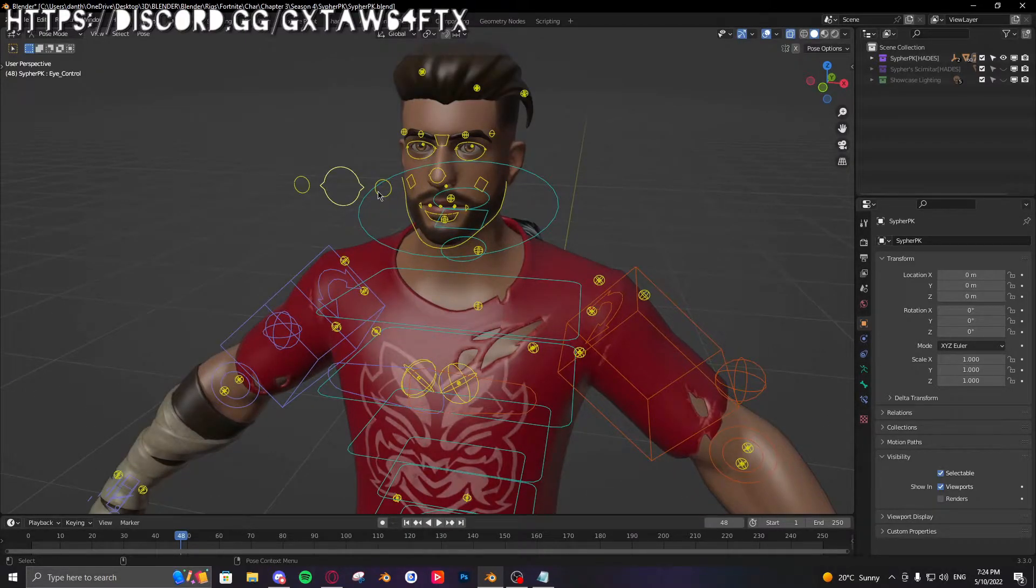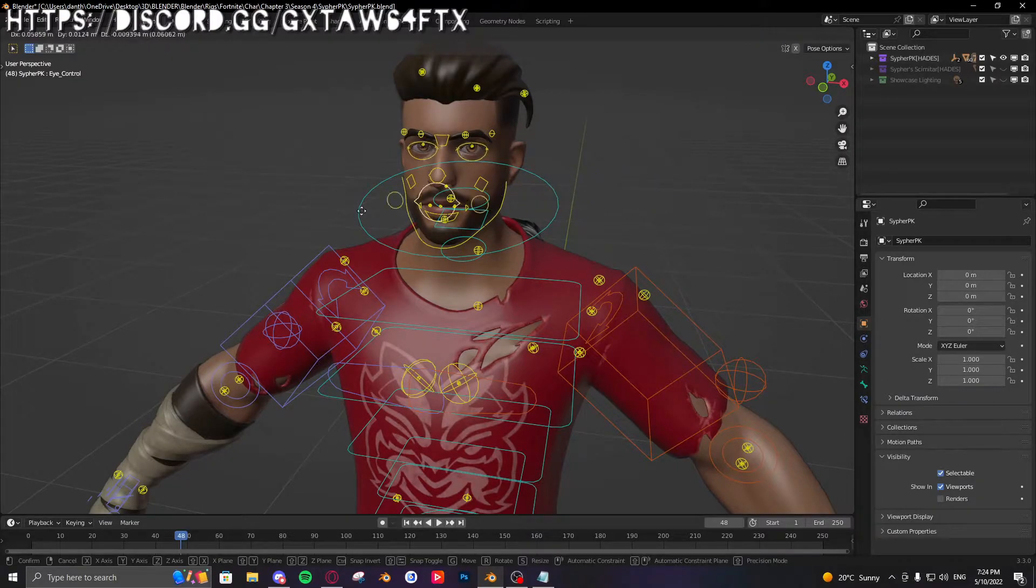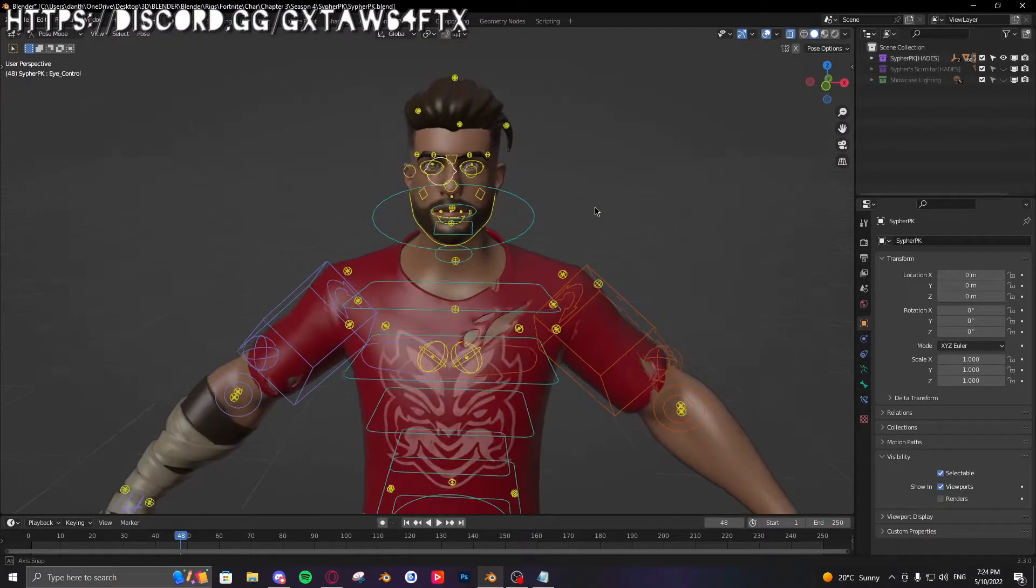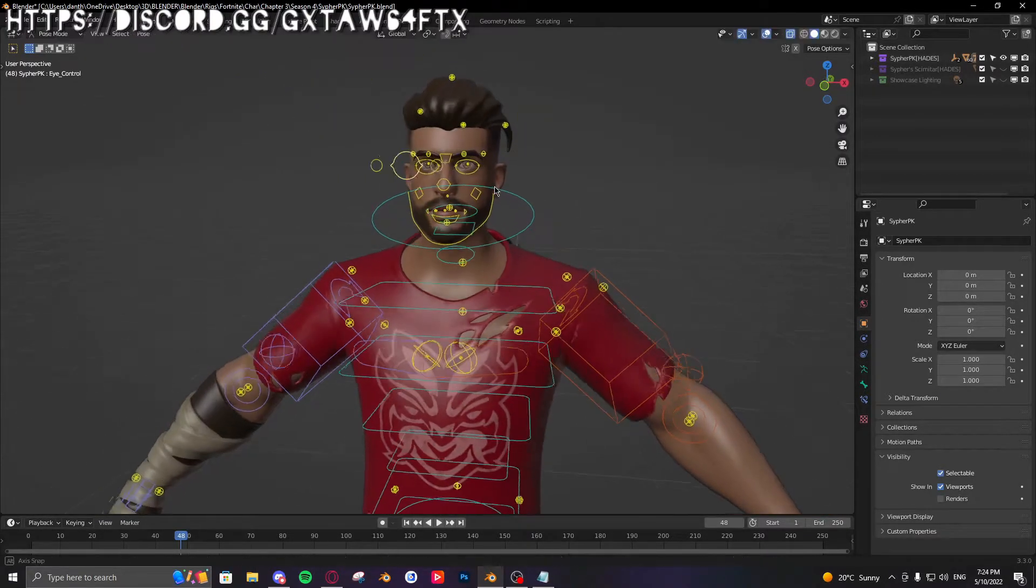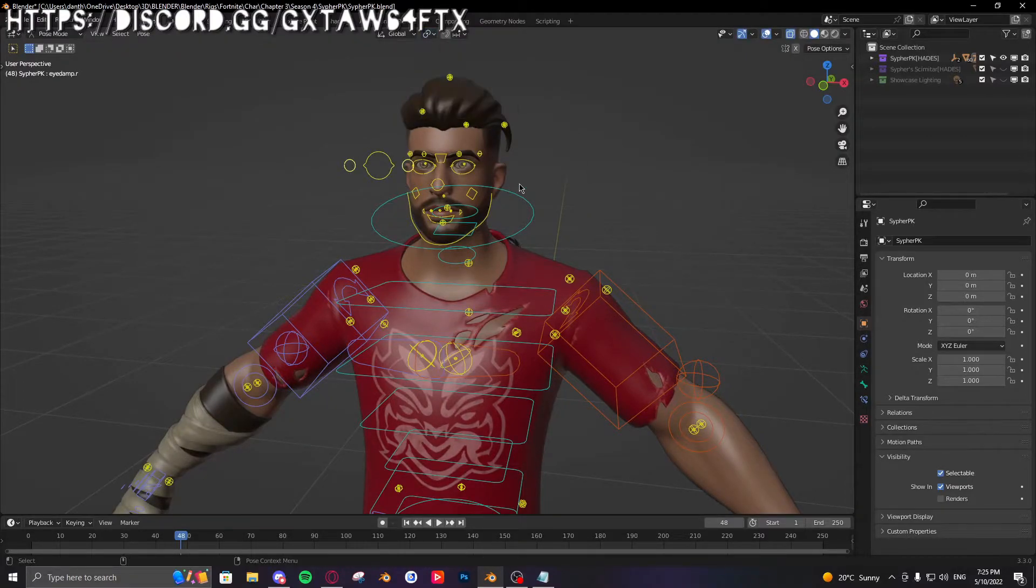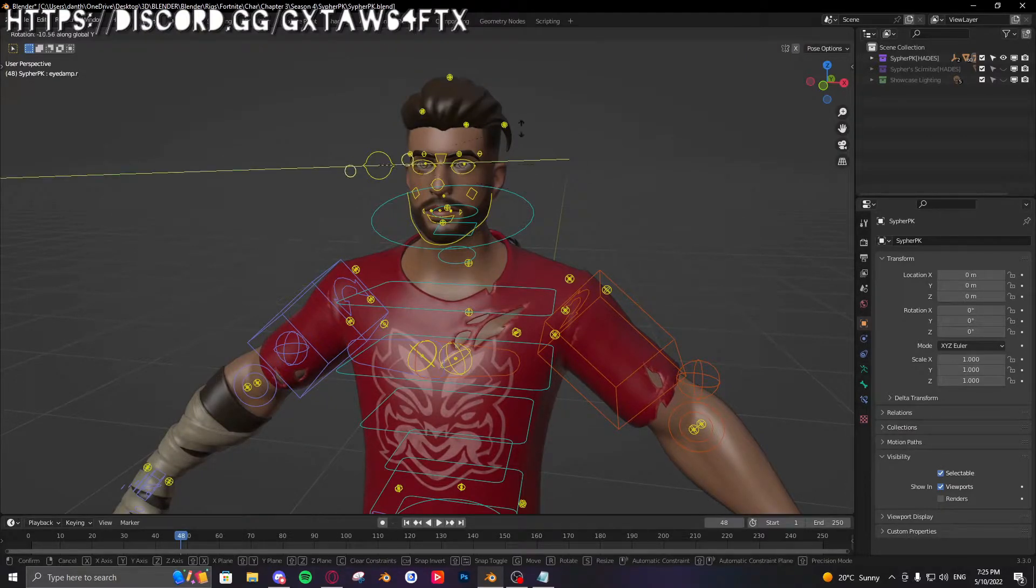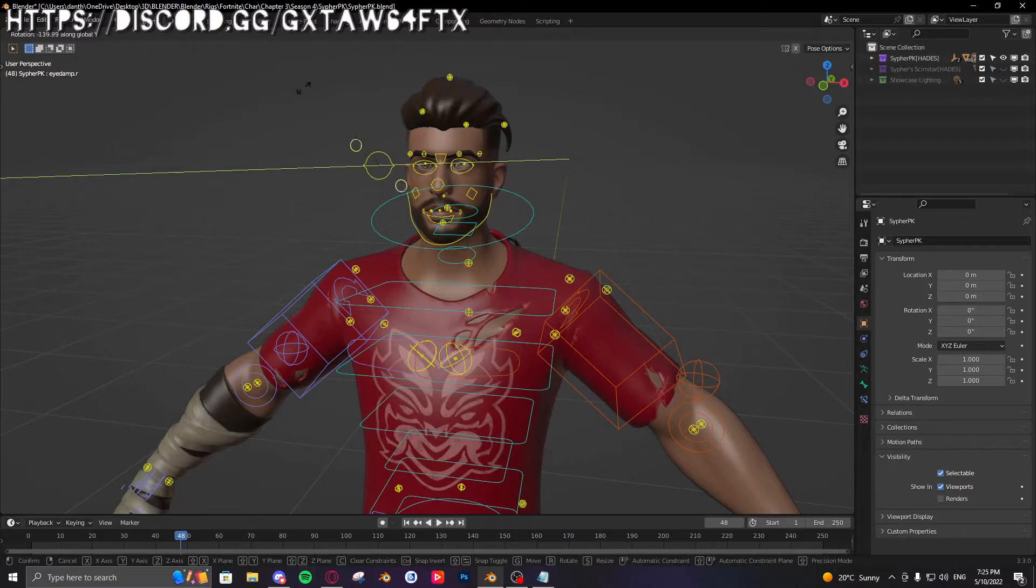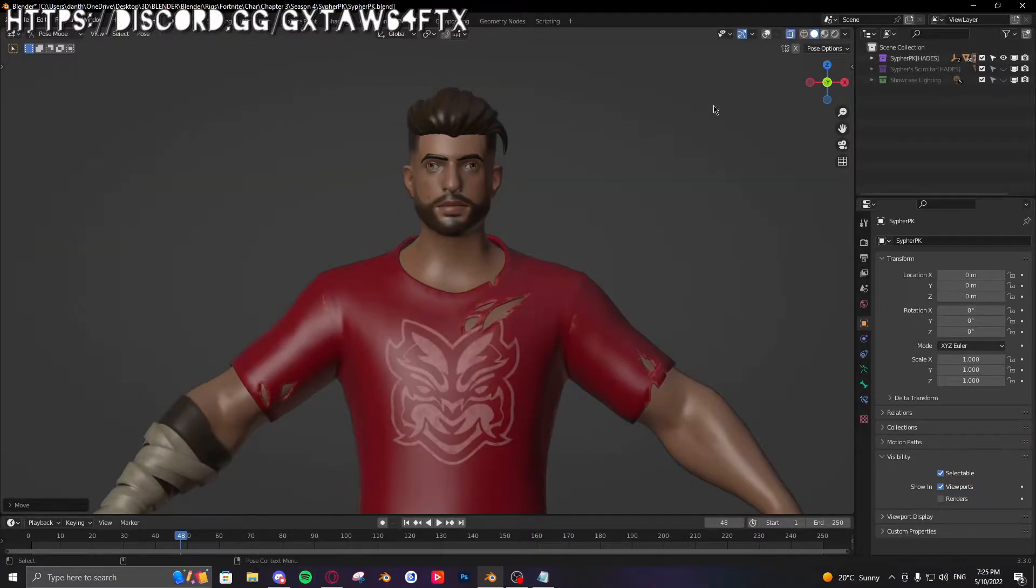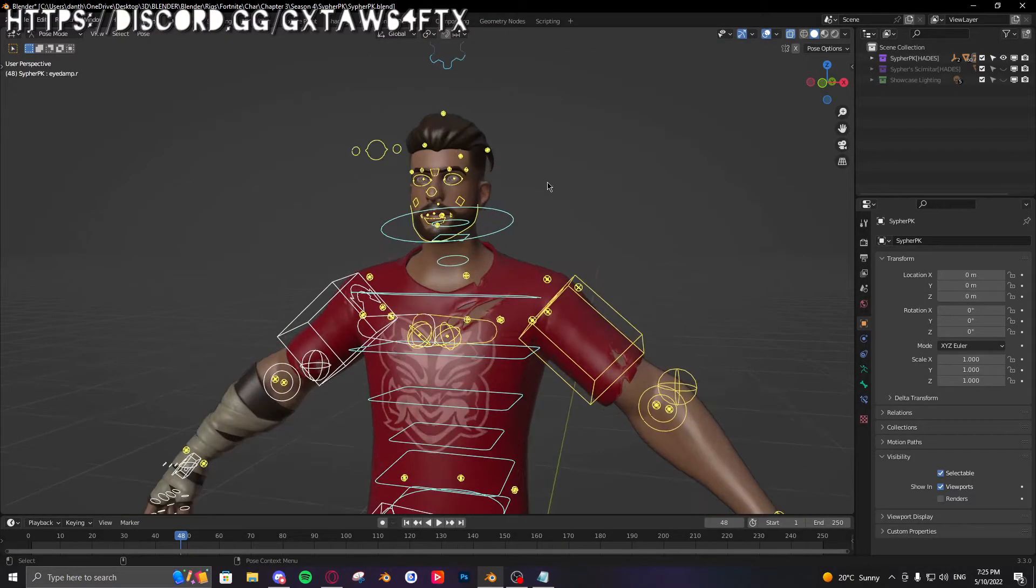This right here, this is the eye controller. This moves both eyes. Then you have the individual ones, so you can just grab both and rotate them if you want to do something funky. So that's that.